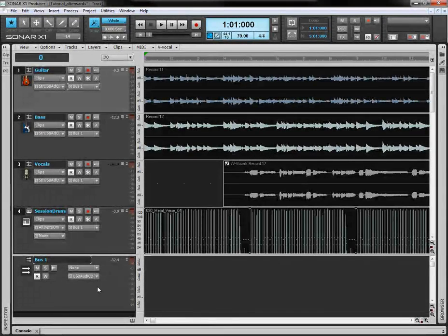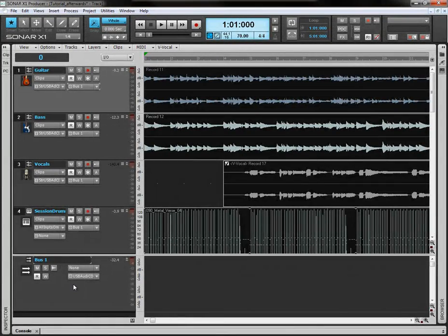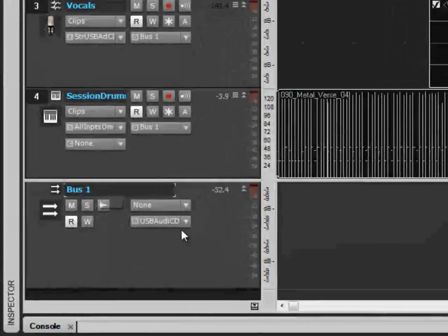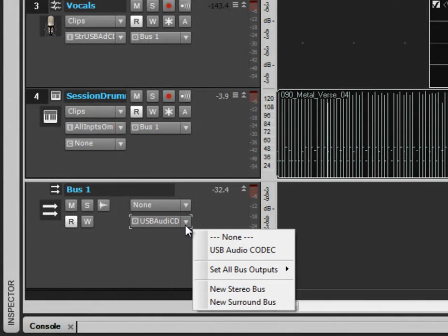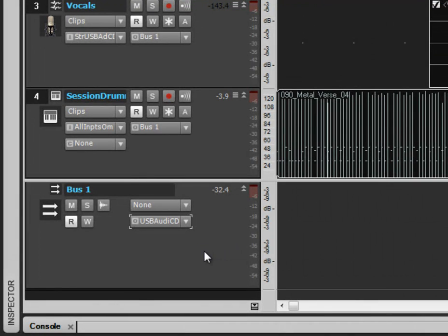And then, go to the bus you've just routed all those tracks to. In this case, it's bus one. And make sure that the output on that bus is the sound card that you have running in Sonar.